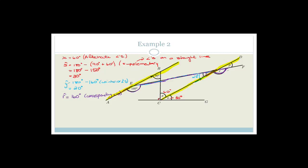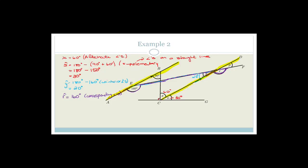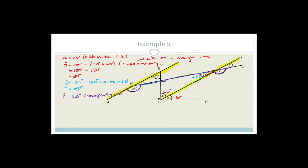Finally, we've got P. Again, there are two ways to get P. One way is to realize this is a straight line. Another way we haven't used yet is to realize that these two angles are vertically opposite. And what's special about vertically opposite angles? They are equal. So angle P equals 20 degrees — vertically opposite.